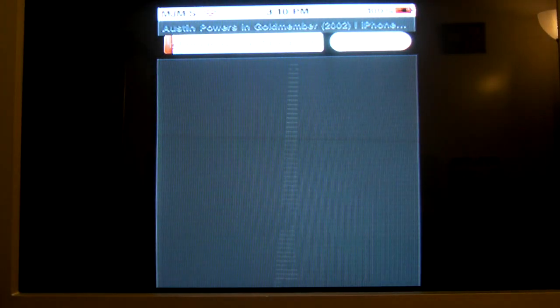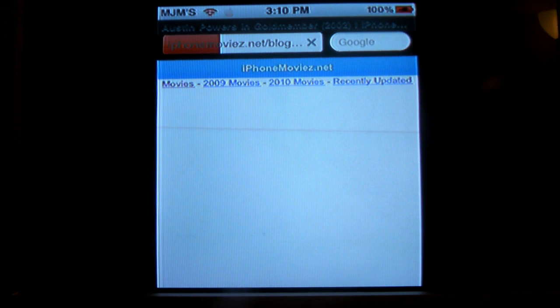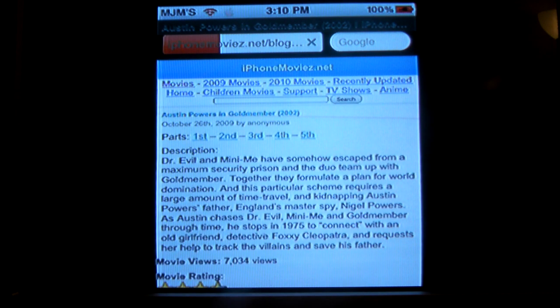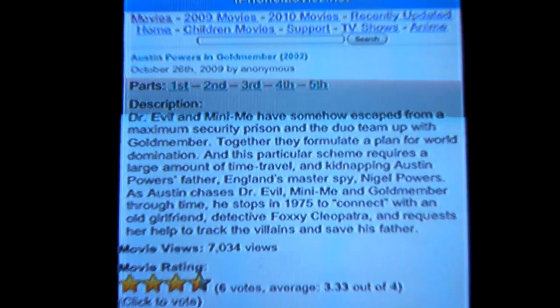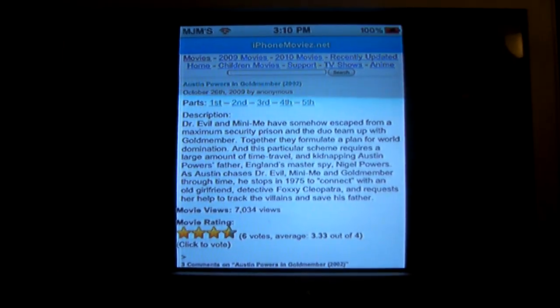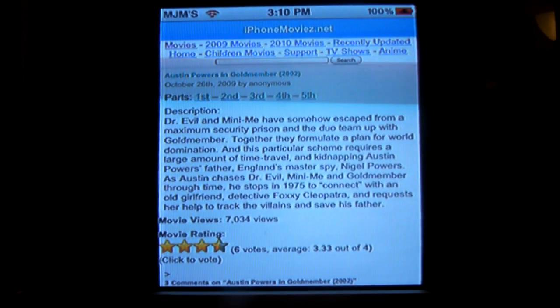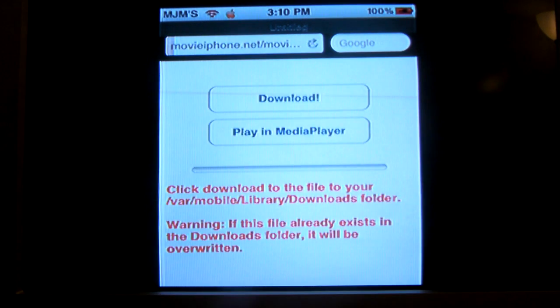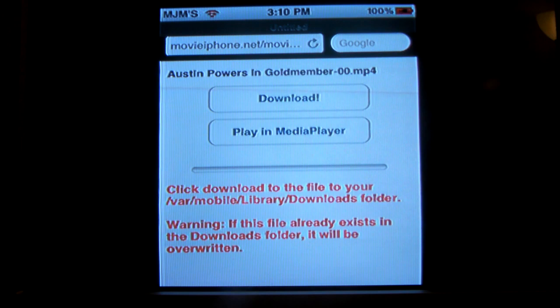Let's say that you clicked on a movie — it takes you to the movie. They cut it up in parts, I don't know why, but they do. So you pick the first part, and then it'll just stream it for you if you're on a regular device. But on a jailbroken device, it'll take you to this screen and you just push play in the media player.